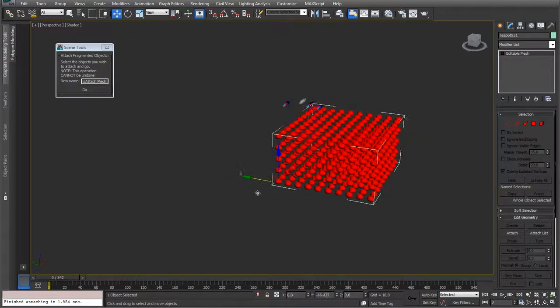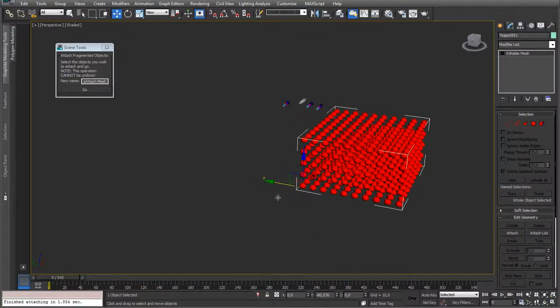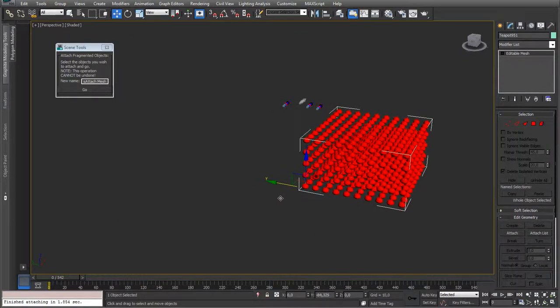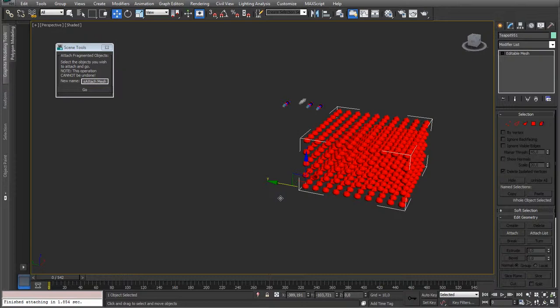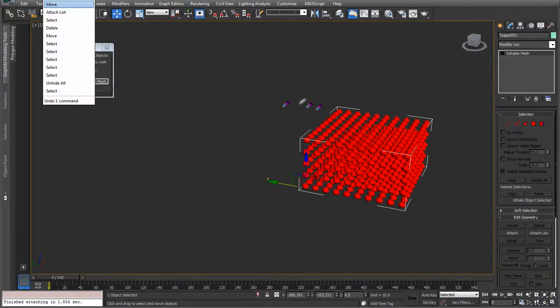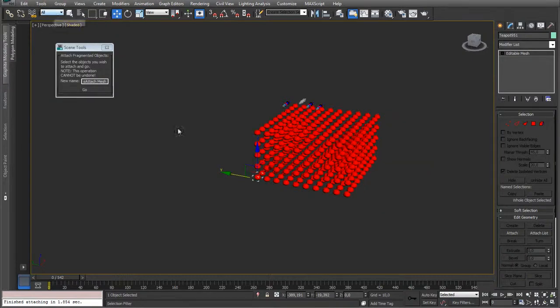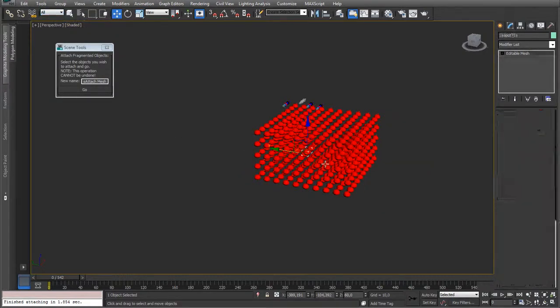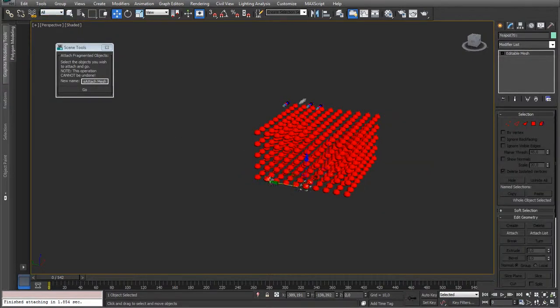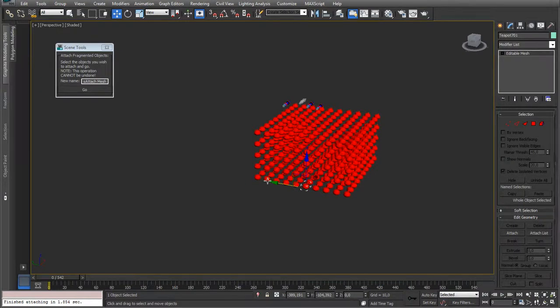So this means that if you have more and more objects, the time will explode and it might even get Max into non-response mode. But there is the undo option to go back to all the individual ones. So that's the advantage. Disadvantage is the amount of time it takes.